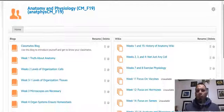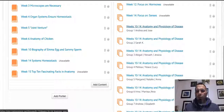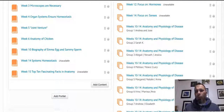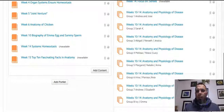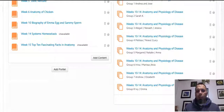When you get in there tomorrow, you're going to see that I already made the groups. This is for weeks 10 through 14, and it's anatomy and physiology of a disease. Group one is Andrew and Jose. Group two is Sarah Kay. Group three is Abigail, Evanna, and Jessica. Group four is Melissa, Yasiel, and Lucie.